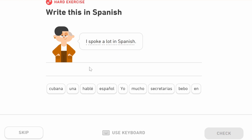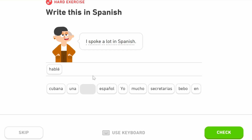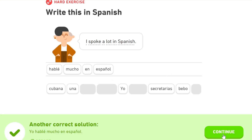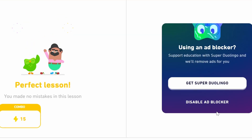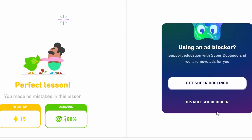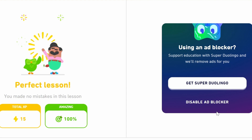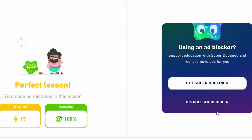Here's another one — we need 'I spoke,' perfect past first person: 'hablé.' A lot — 'mucho.' And in Spanish — 'en español.' So 'hablé mucho en español.' Thank you so much for watching, keep on learning, and I will see you on the next video.